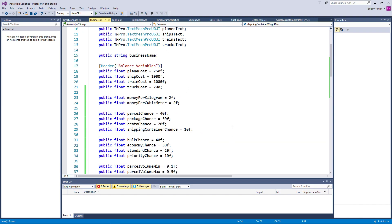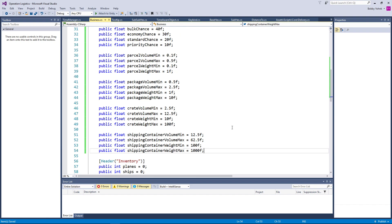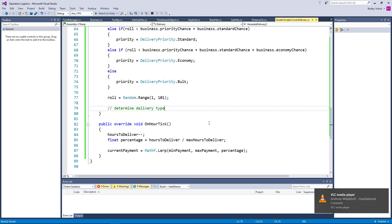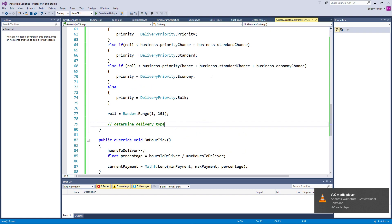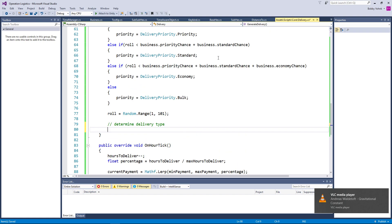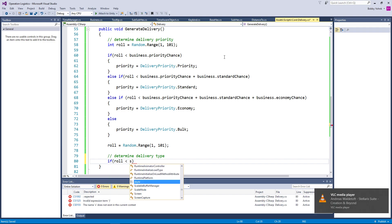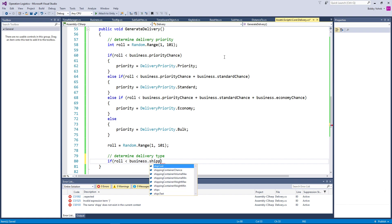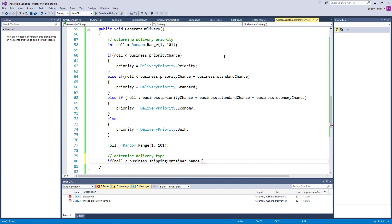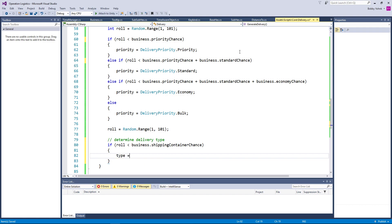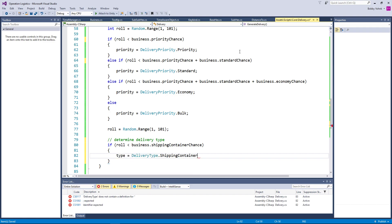But we can now determine our delivery type. So if role is less than shipping container chance from business — so business.shippingContainerChance — then in that case we know that this is a shipping container, and we can go ahead and say type equals deliveryType.shippingContainer.